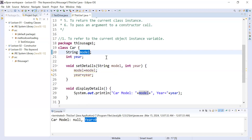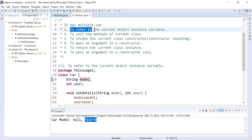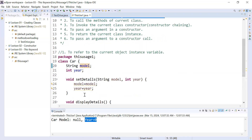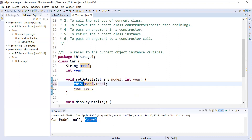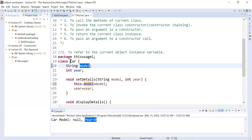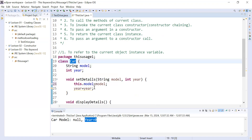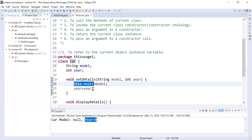When a local variable hides the instance variable, that concept is known as instance variable hiding in Java. So how do you refer to which one is the instance variable and which one is the local variable? This is the first use of the `this` keyword — to refer to the current object's instance variable. You will write `this.model = model`. Here `this` is a reference variable which refers to the instance variable of the current class. So `this.model` on the left side is the instance variable, and `model` on the right side is the local variable.